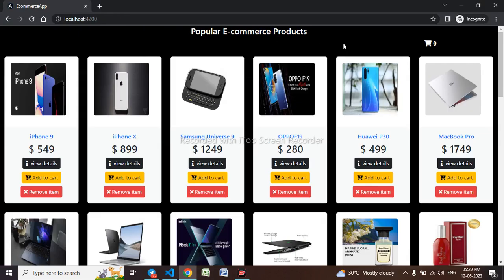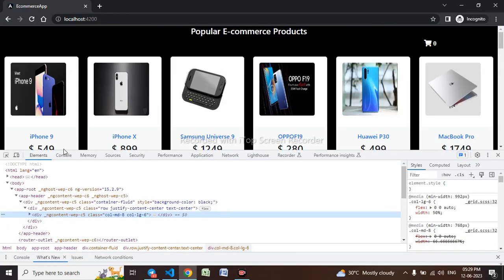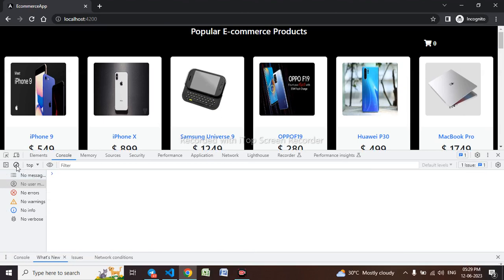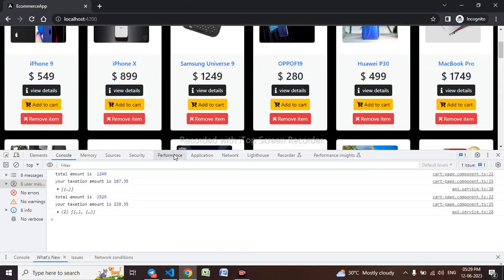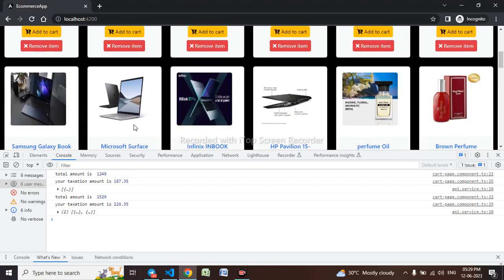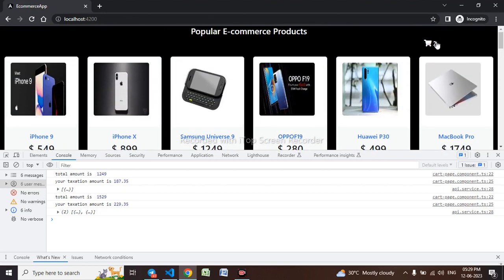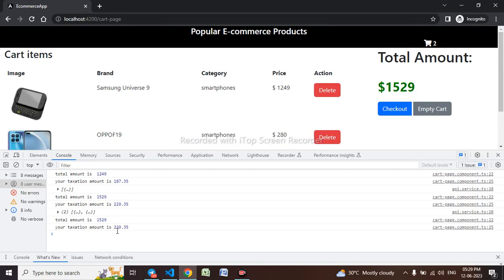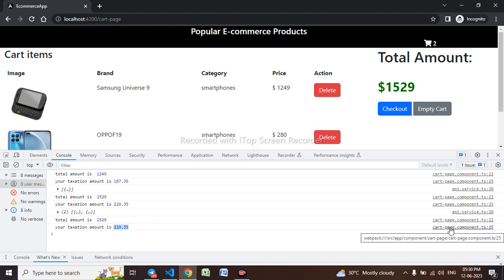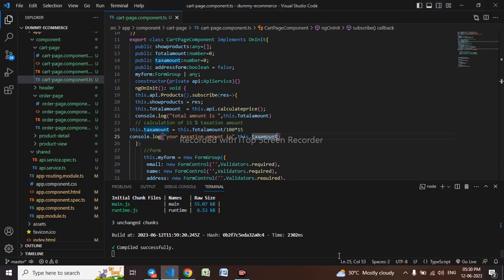Let me save it and go to my browser. I'll inspect and clear the console first, then add two products to cart. You can see the main amount is 1529 and the taxation amount is shown — this is the tax that will be applied. I need to add this taxation amount to the main amount to show the final amount the user has to pay.